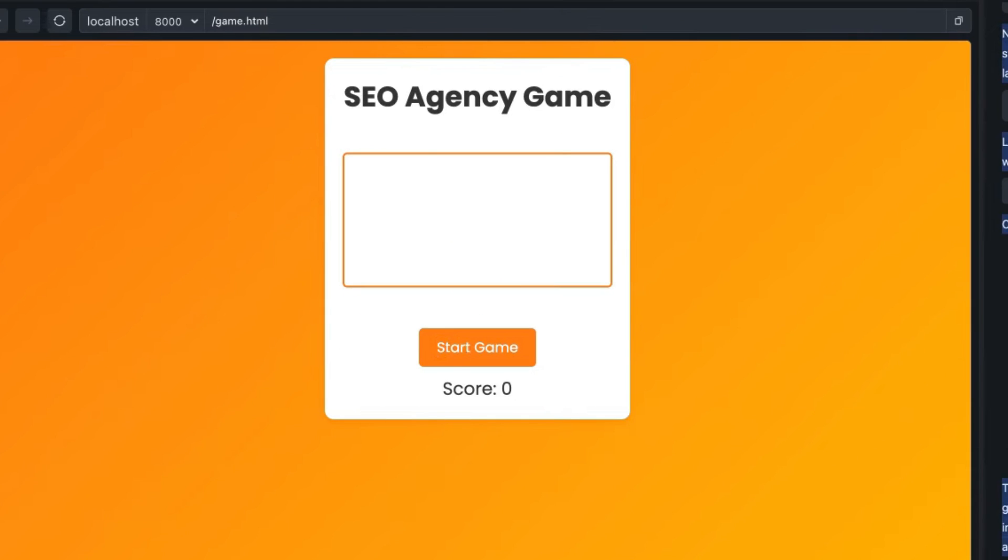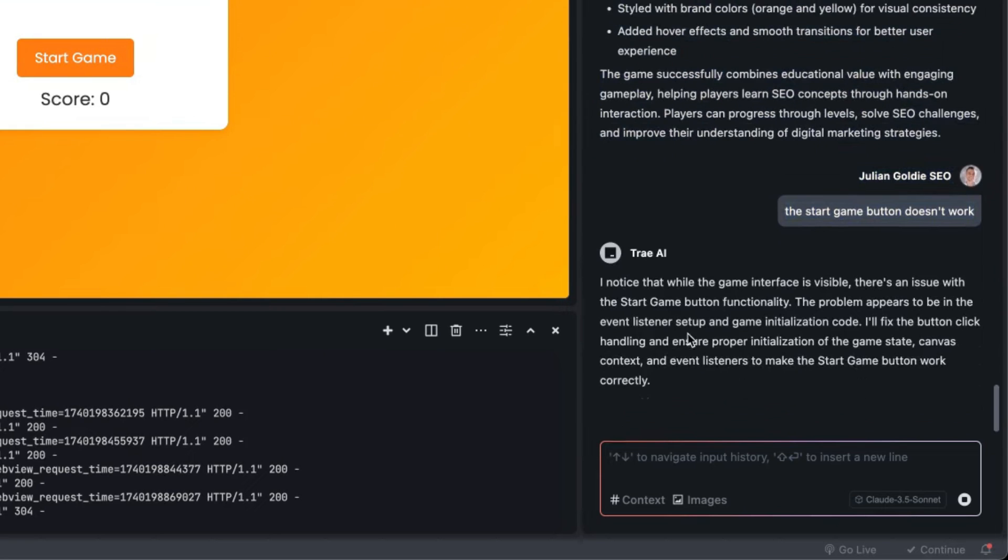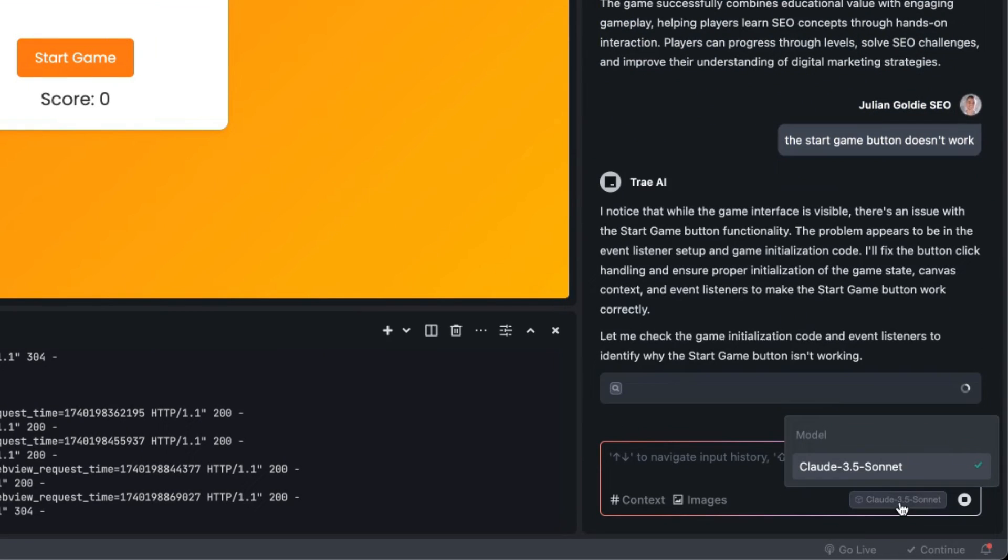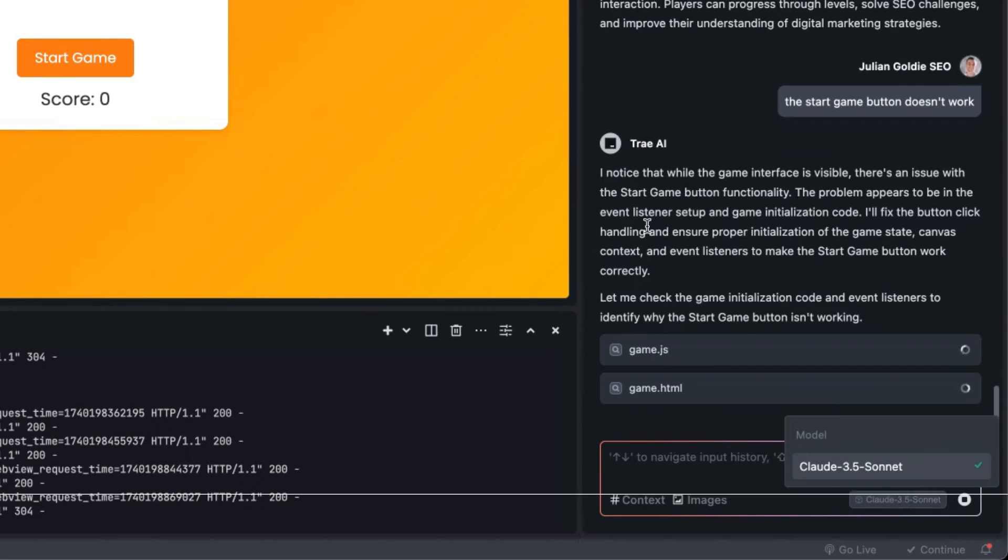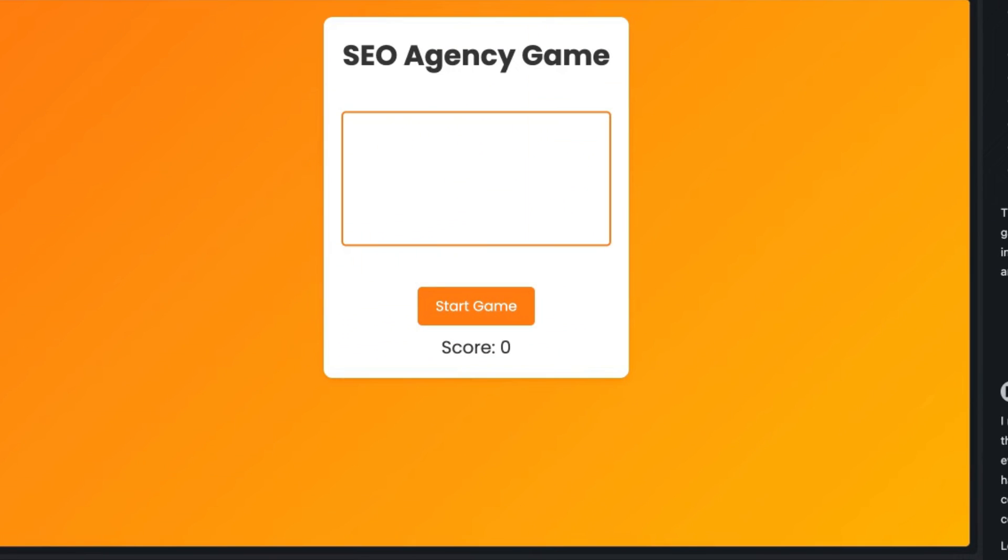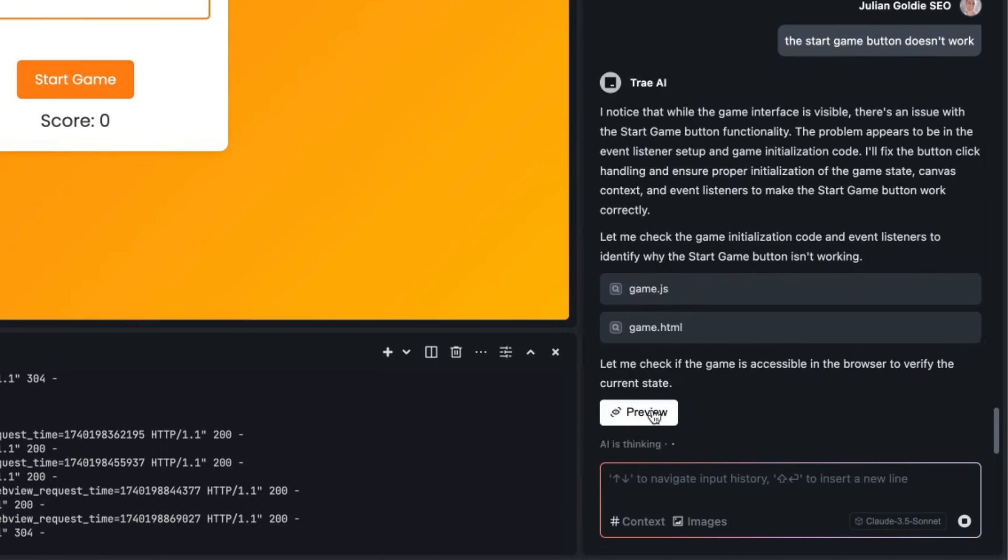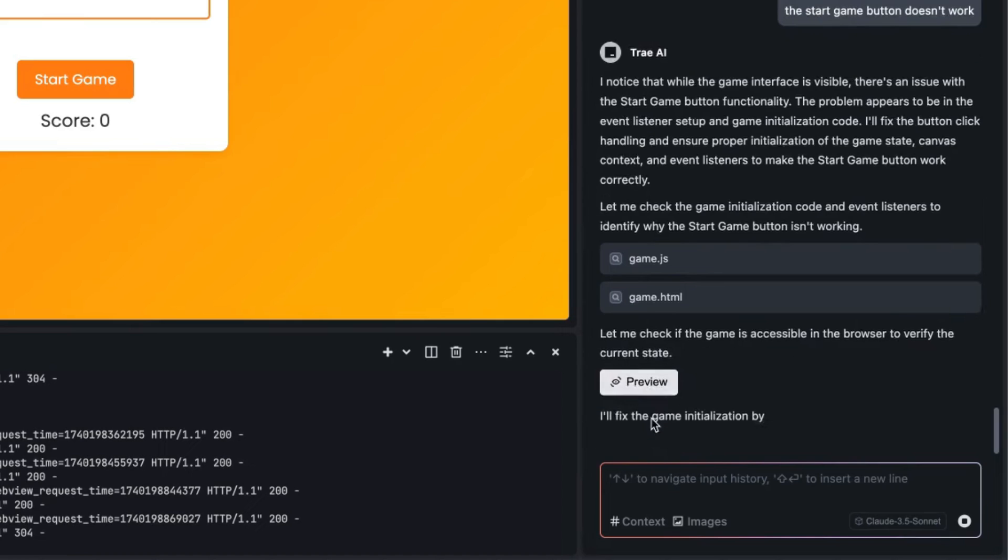If anything doesn't work inside it, so for example like the start game button doesn't seem to be clickable there, we can just ask it to fix that right. Or you can take a screenshot as well so that the AI can understand. The good thing about coding with Claude 3.5 Sonnet is that it has vision right, so it can see what you're talking about and that just helps to really figure out okay how can you fix some of the problems and how can you troubleshoot each stage.